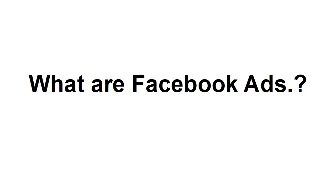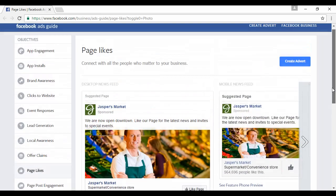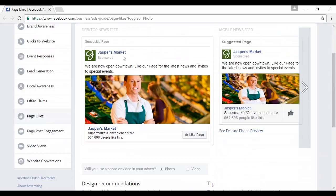Exactly what are Facebook ads? We're going to answer that question in this video. These are what Facebook ads look like. This particular example is one to get page likes. You can see you've got the logo, the name of the business, a nice headline that spells out what the ad's all about, an attention-grabbing picture, some details about the business, and you can click to like the page.